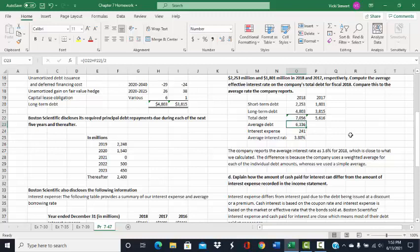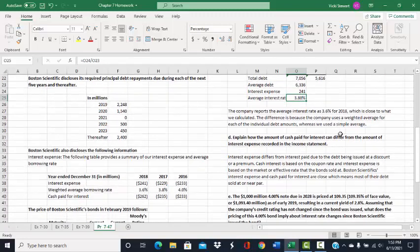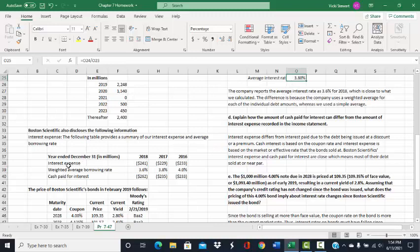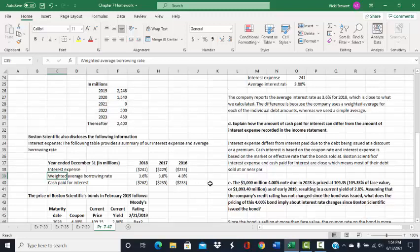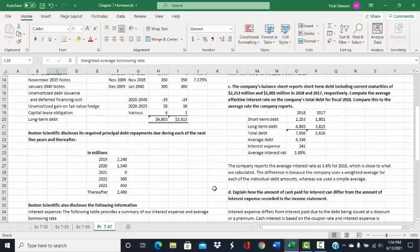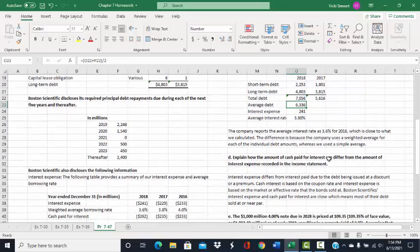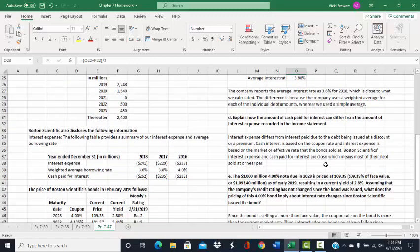The problem gave us the current interest expense for 2018 of $241 million. To get the average interest rate, we take $241 million and divide by the average debt of $6,336 million, giving us an average interest rate of 3.8 percent. The problem asked us to compare that to the average interest rate that Boston Scientific reported for 2018 — they reported 3.6 percent. We came up with a slightly different number because Boston Scientific used a weighted average borrowing rate, while we used a simple average by dividing total debt by two.